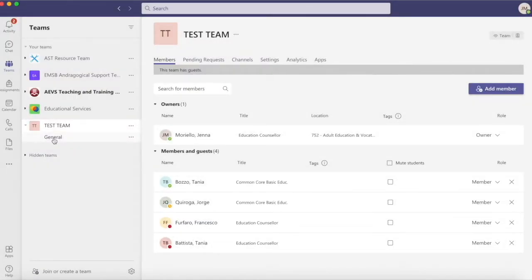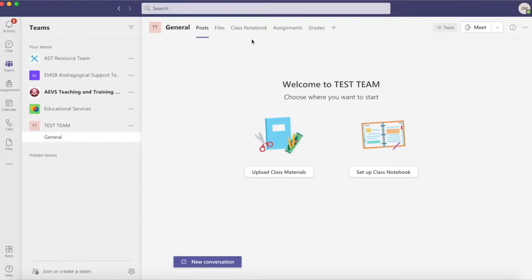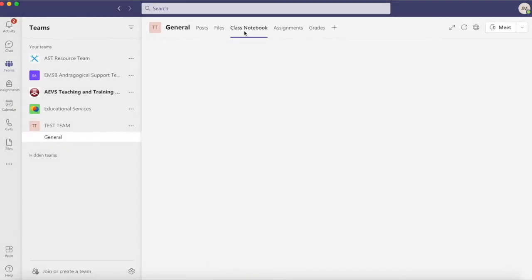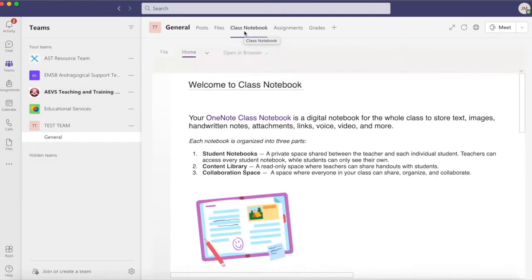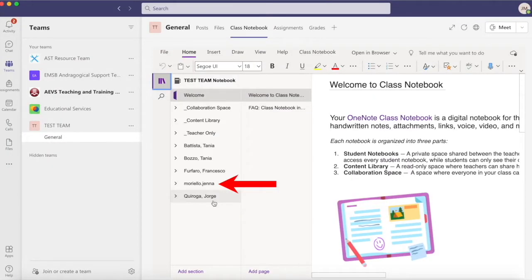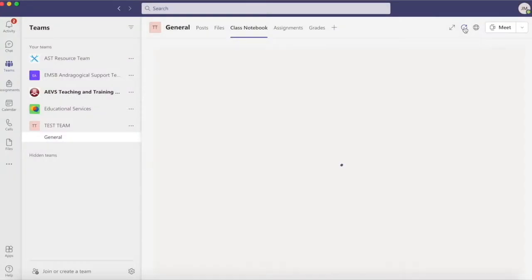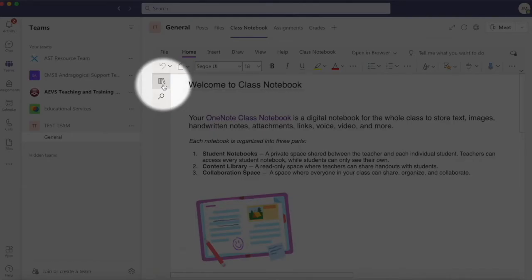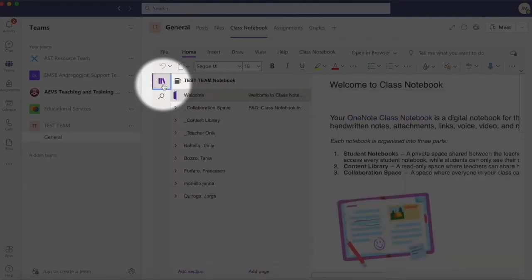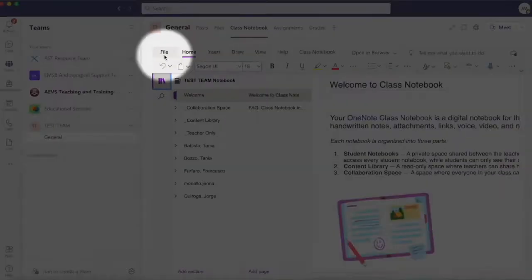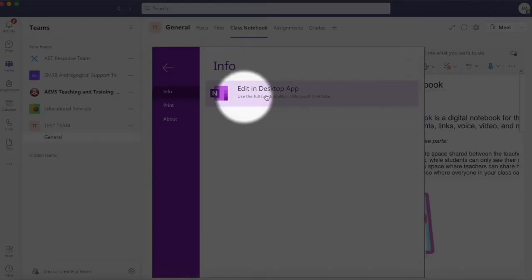Navigate back to Class Notebook and you'll notice that the member that was just deleted is still apparent in the Class Notebook list. I'll try refreshing the page, but as the member in question is still displayed in the list, I'll have to click on File, then Edit in Desktop App.